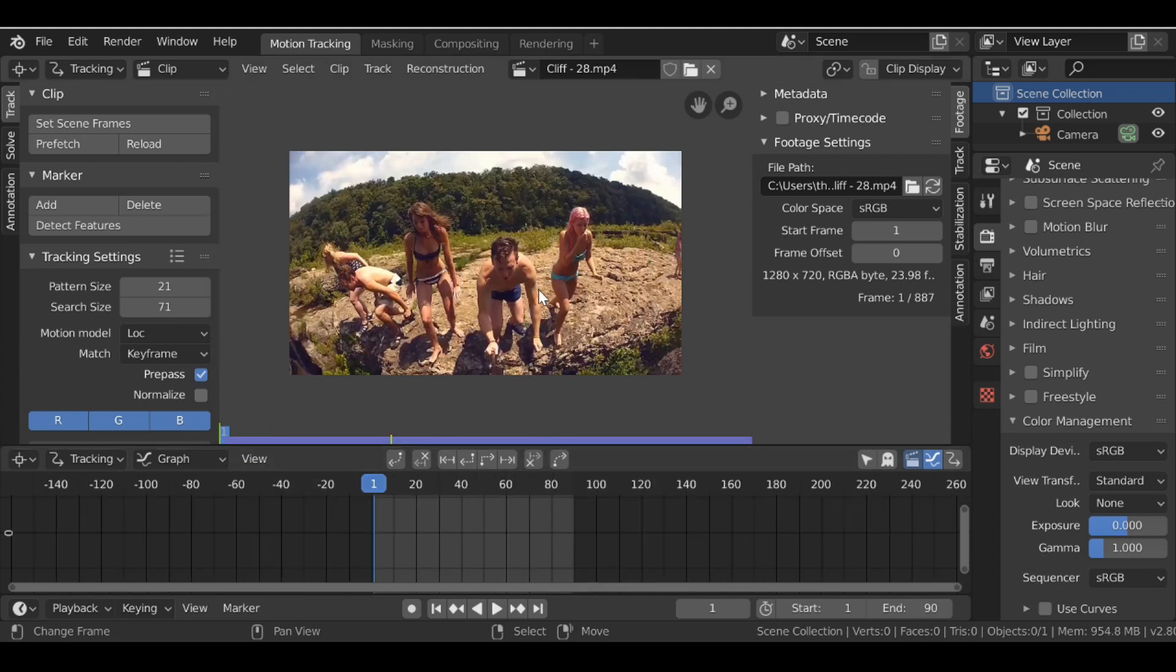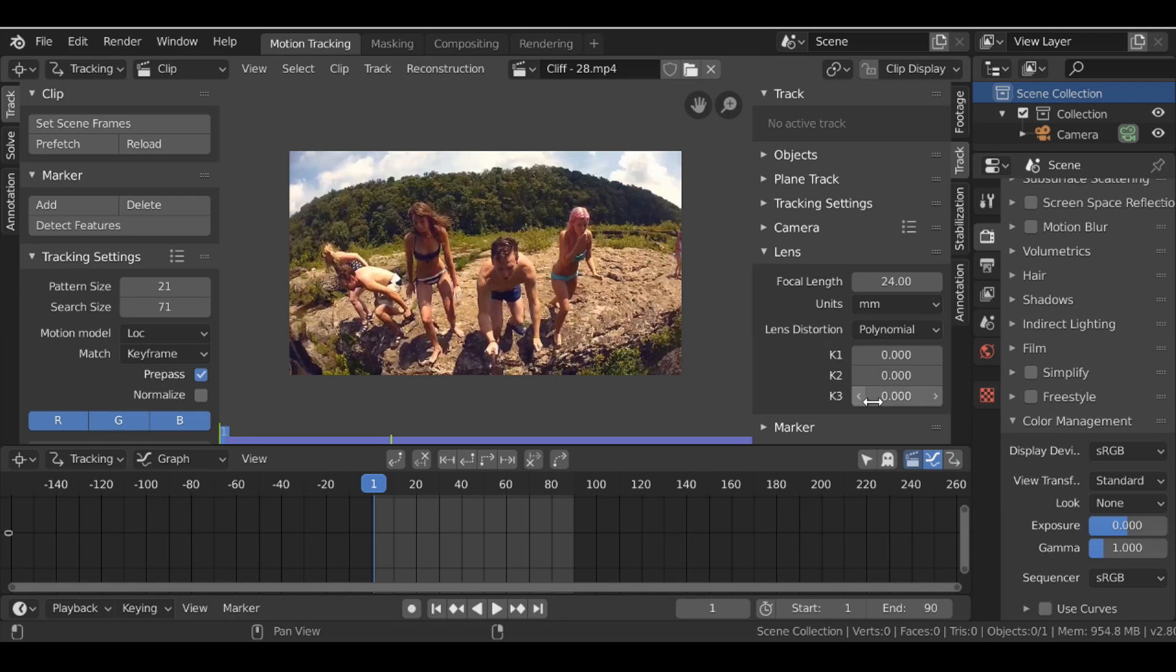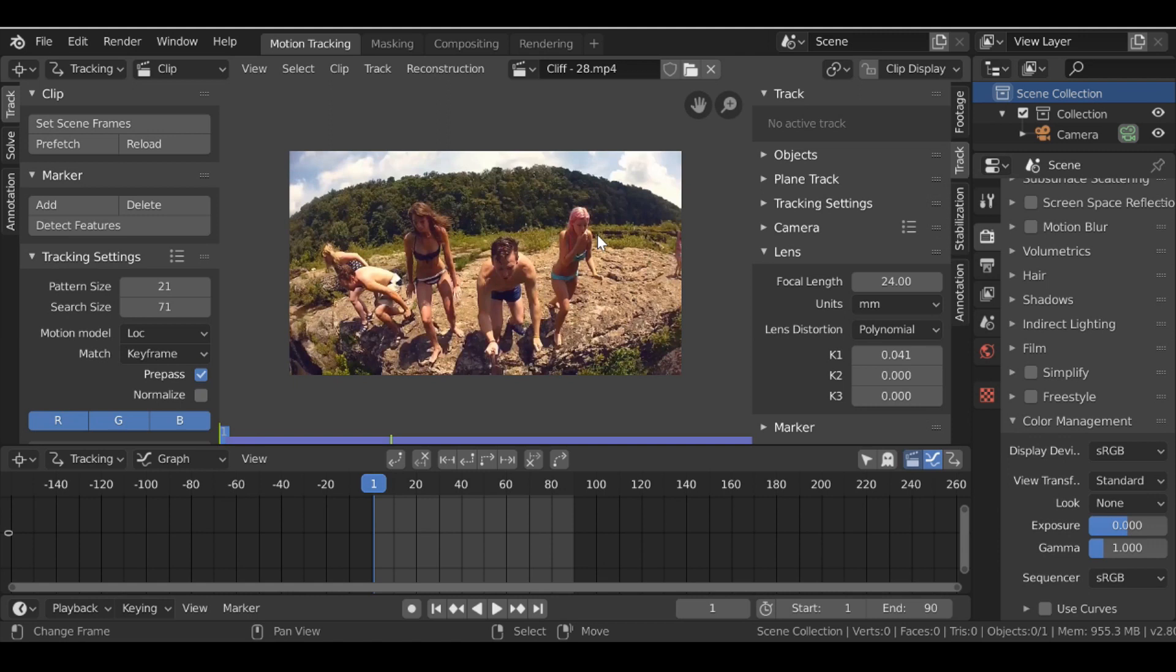So for this it's pretty simple. All we need to do is go over here to Track, then go down to where it says Lens. And we have these options here. Now if you've done any kind of motion tracking in the past you're probably already aware what these do. So if you move these values the edges will distort and it should correct the lens distortion.